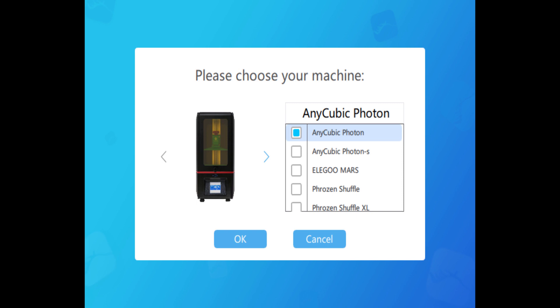So once you click that add printer button though, you actually get a list of printers. Here's the hard part: you have to click your printer and hit OK, and then your printer's added with all the right dimensions, which I just showed on the other screen.